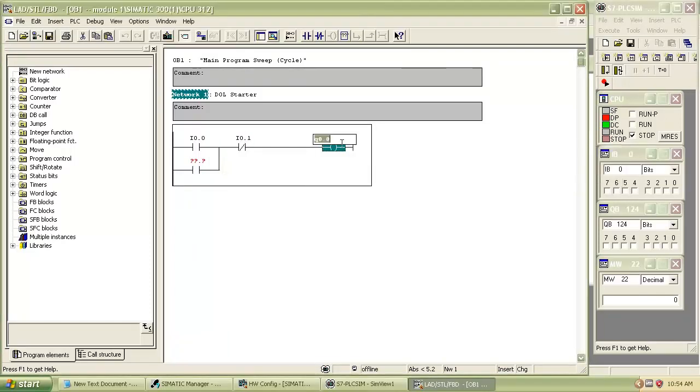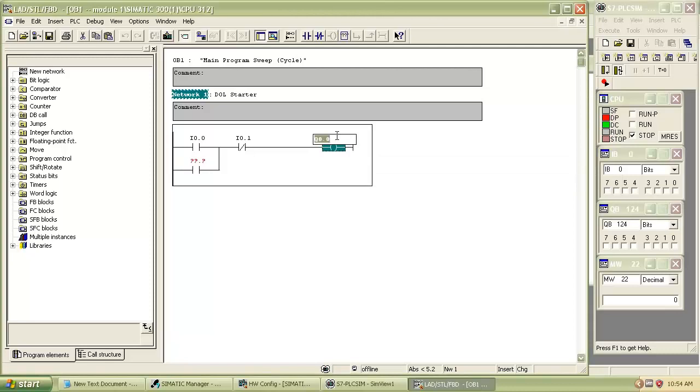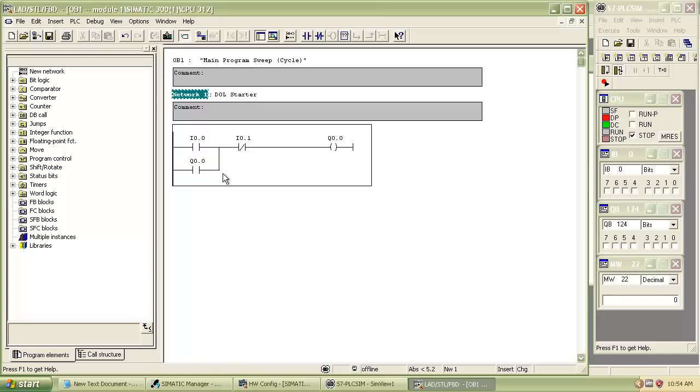The same address we will use for the auxiliary NO contact. Because when the output is on, then automatically auxiliary input switches on.